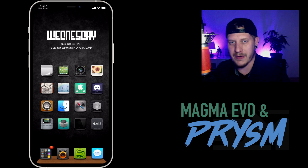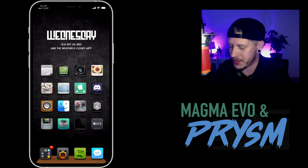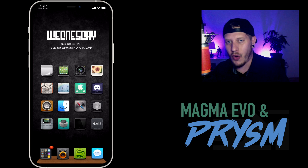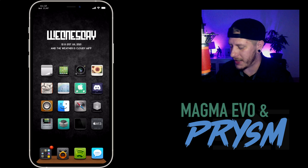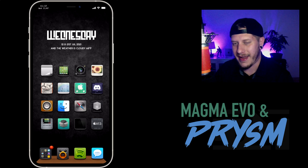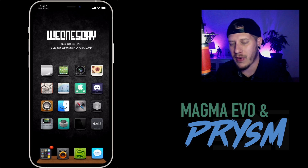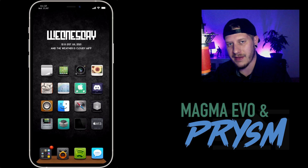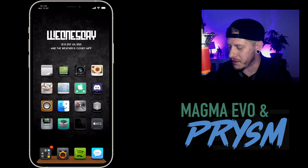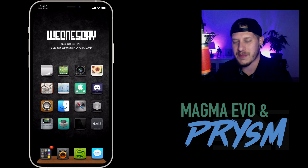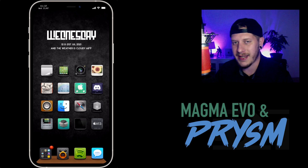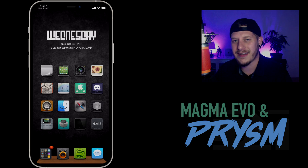That is Prism and Magma Evo and how I like to use them. Hopefully you guys enjoyed this video — if you did, throw me a thumbs up, that helps me out a lot. If you want to see more videos like this in the future, don't forget to click that subscribe button. This has been Jeremy and I'll catch you guys in the next one.